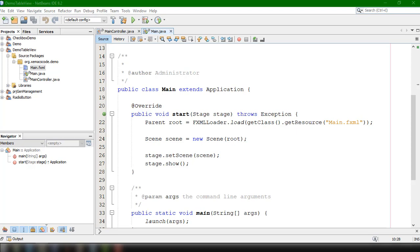JavaFX TableView enables you to display tabular data inside your JavaFX application. It has rows and columns, and you could have many rows and many columns. So you could display, for example, a list of students or list of employees. In this particular tutorial, we're going to create a simple application that could display employees.